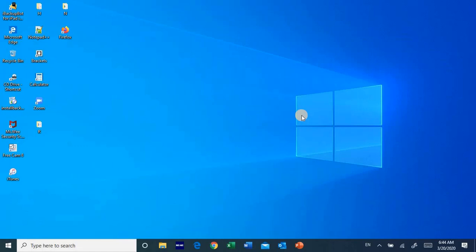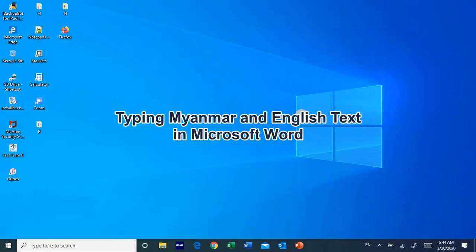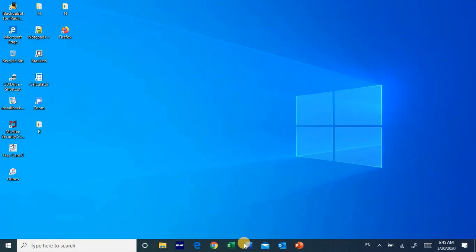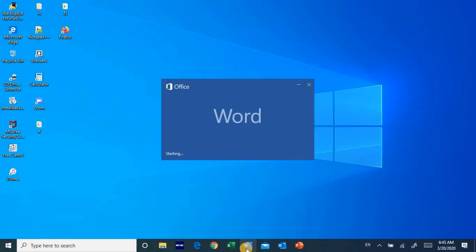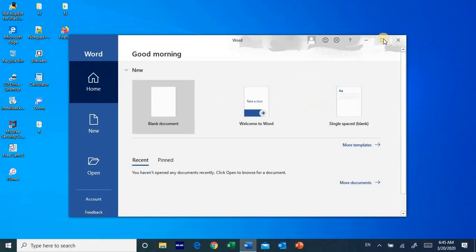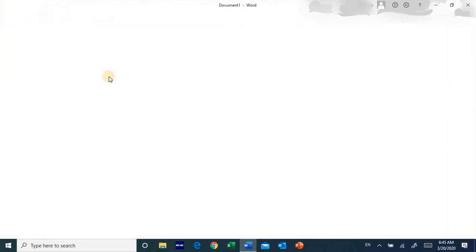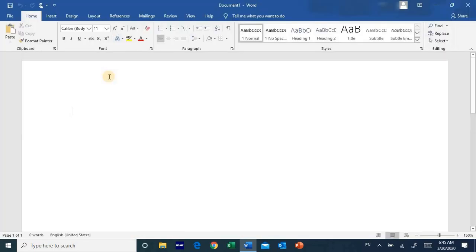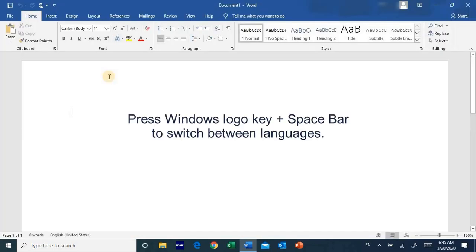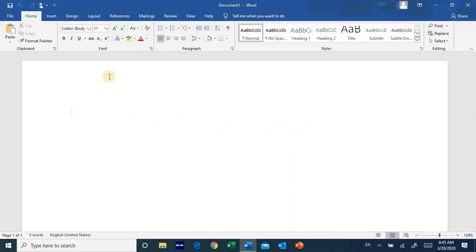Now I am using the Microsoft browser and I will use the software. English can be used to use the internet, and then we will see the Windows logo key in the Google page.